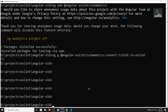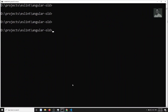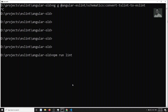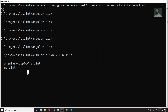Before running the convert command, let me first show you what happens with 'npm run lint' currently. Running npm run lint now — it's running ng lint on TSLint. Let's see what it outputs.